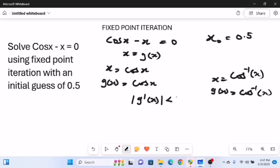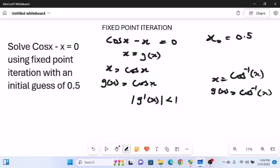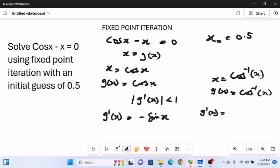We differentiate each g(x) and evaluate at x₀ = 0.5; the result must be less than 1. For the first case, differentiating cos(x) gives g'(x) equals negative sin(x). For the second case, differentiating cos⁻¹(x) gives g'(x) equals negative 1 over the square root of (1 minus x²).